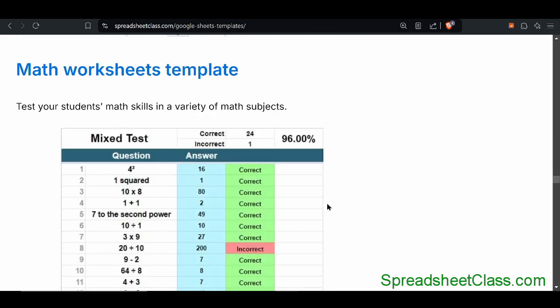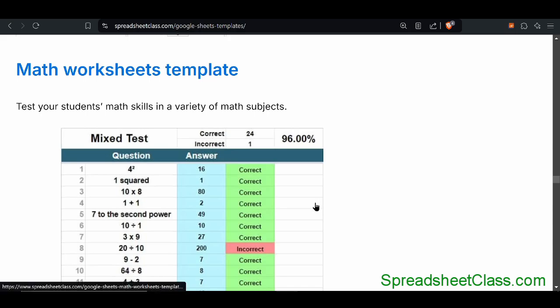Here's an even cooler math template. If you have students or kids that you want to test for math, this math worksheets template is a really great way to learn and test for a variety of math subjects. You can customize settings to generate different tests — set the difficulty level, choose whether or not you want decimals or whole numbers, select different subjects for the test, and it will give you an answer key. It will also automatically grade each question as well as the entire test.